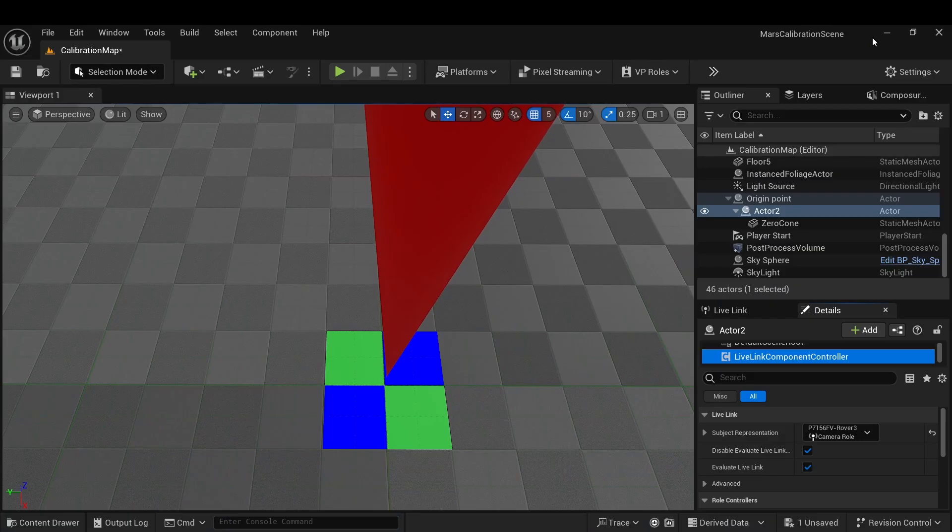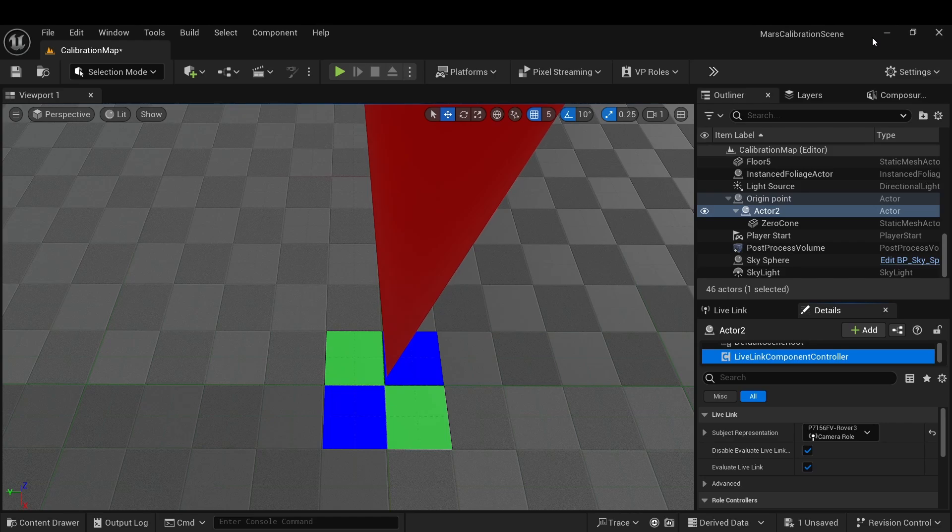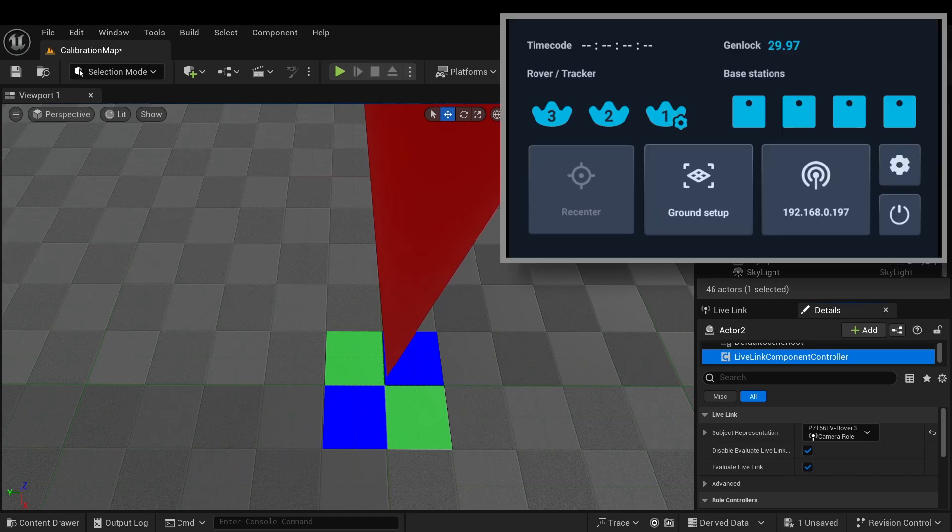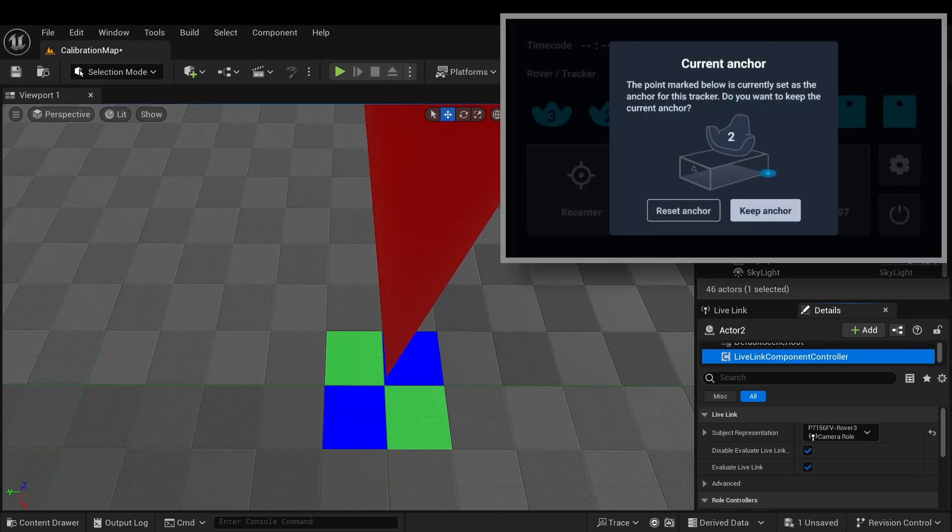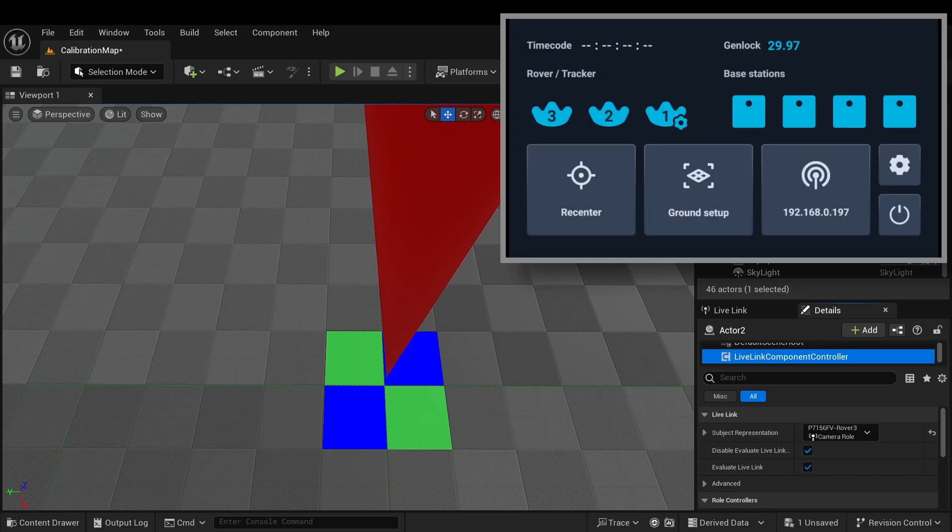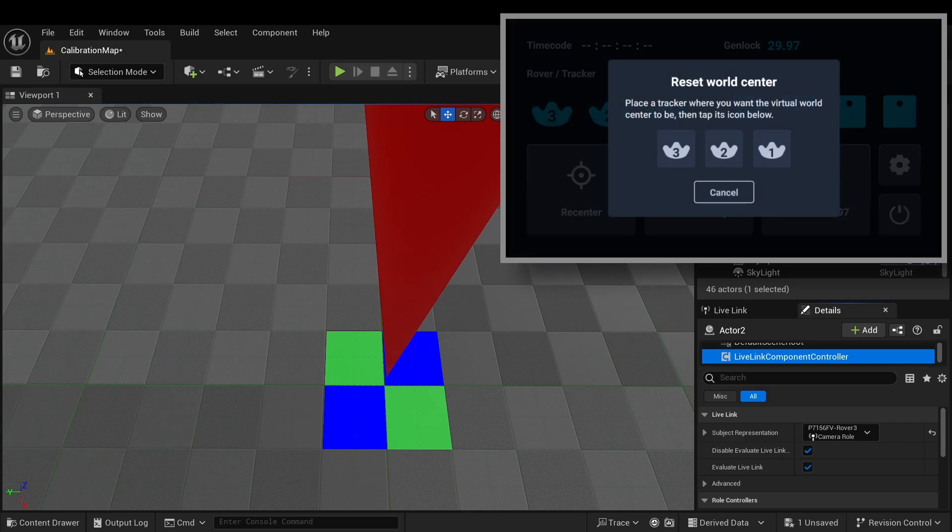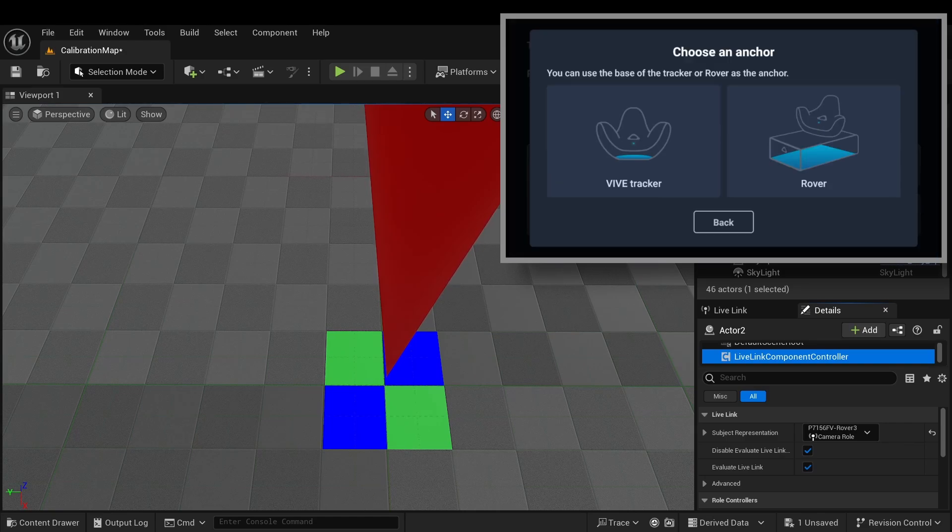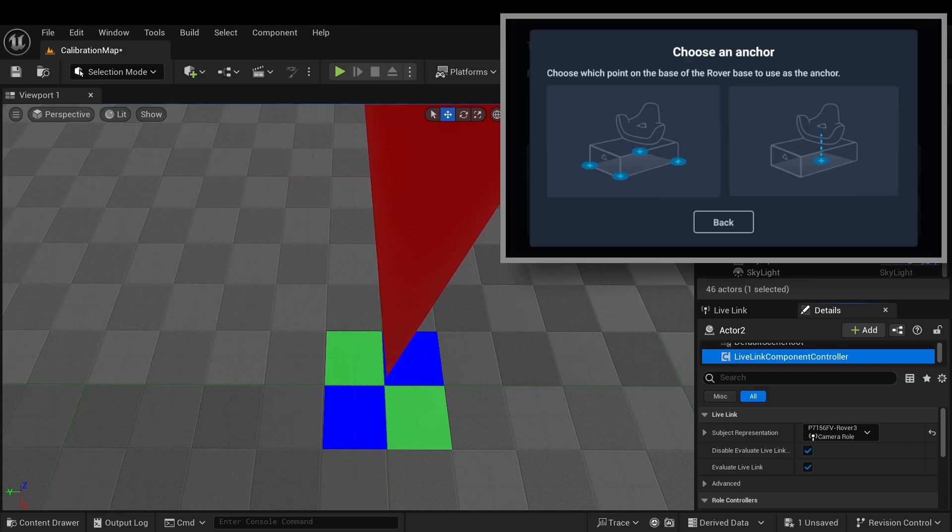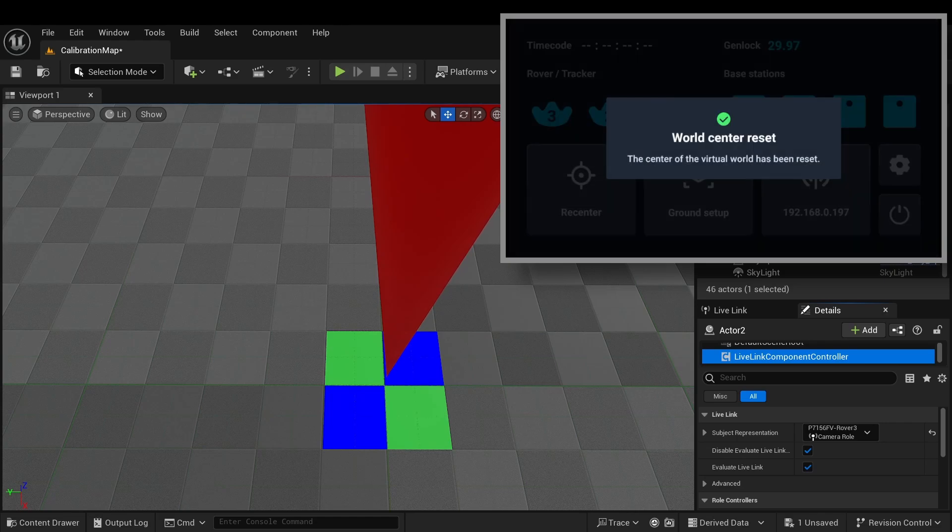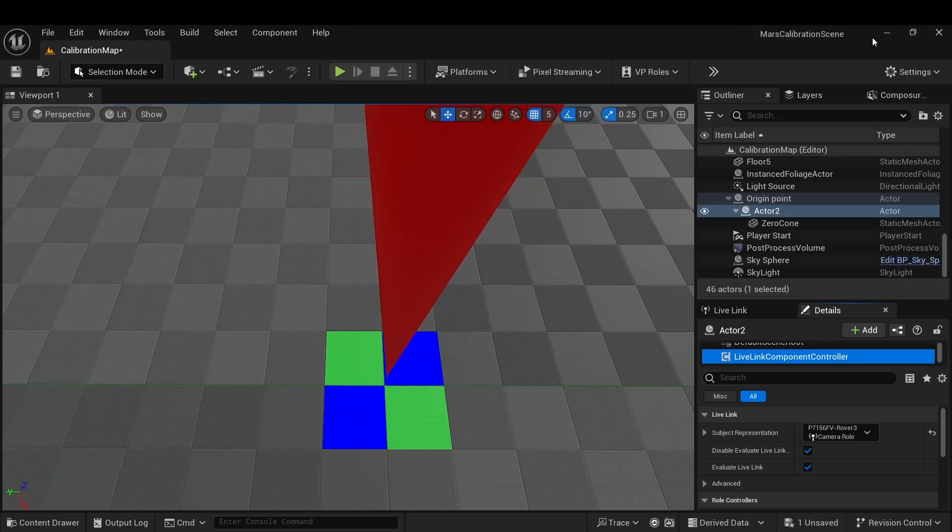Here, we test the different re-center positions in the scene by using the following reference points, with the pointed part of the cone indicating the center point. Before starting, first click re-center. Select the tracker you want to set as origin. Here, we select the bottom of the rover as the origin for observation.